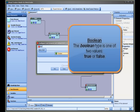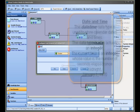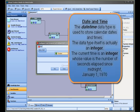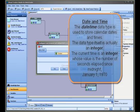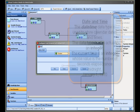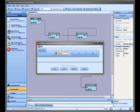Boolean. The Boolean type is one of two values, true or false. Date and time. The datetime data type is used to store calendar dates and times. The data type itself is actually an integer. The current time is an integer whose value is the number of seconds elapsed since midnight, January 1, 1970. This is a common approach used in many computer languages to define the current time.